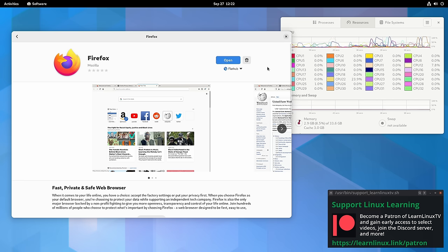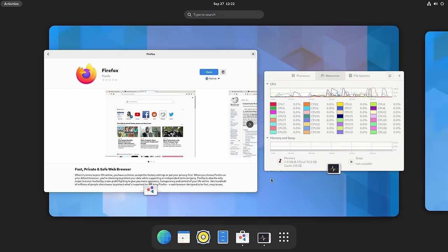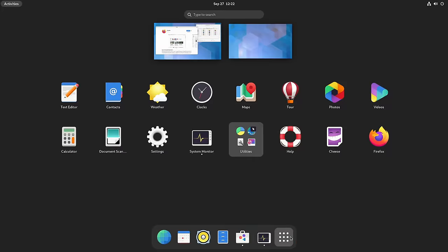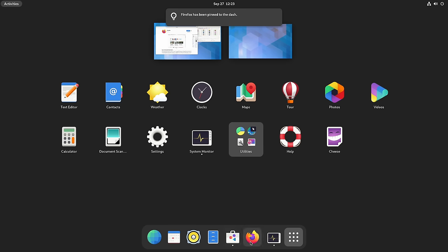Firefox is now installed on our system. If I go back to the Activities overview and then Show Applications, you can see that when you install applications through GNOME Software, it automatically adds an icon for that application in your app menu. If you want to pin an application as a favorite, you can right-click on it and pin it to the dash — the little panel at the bottom. We now have a Firefox icon there.